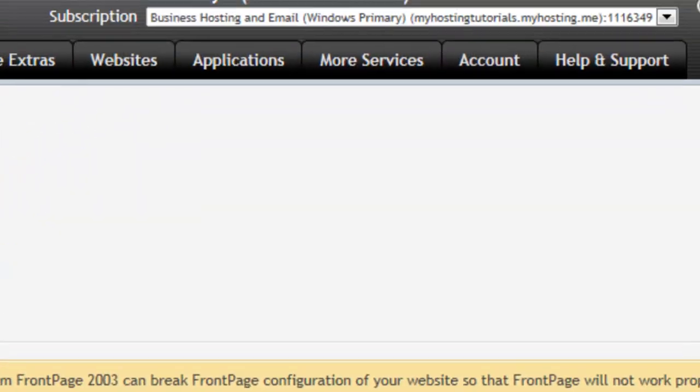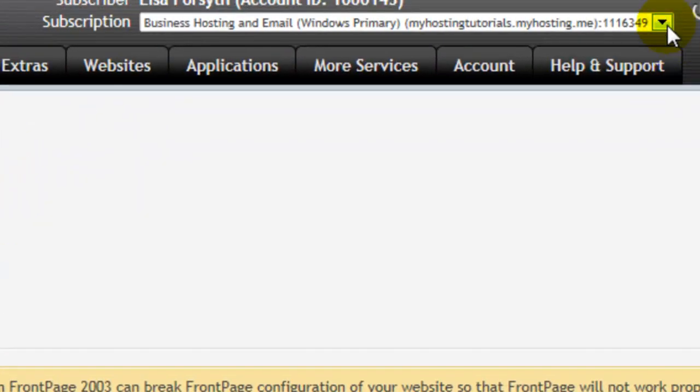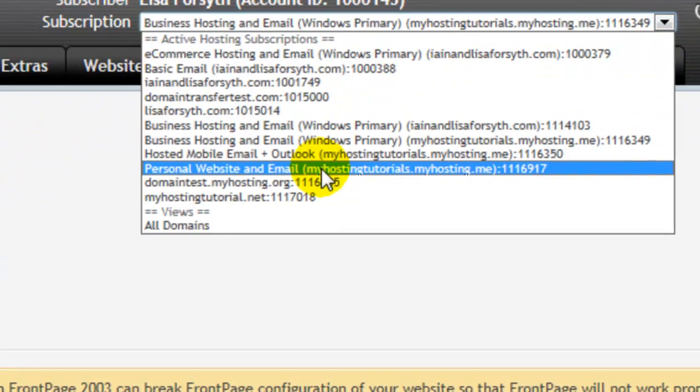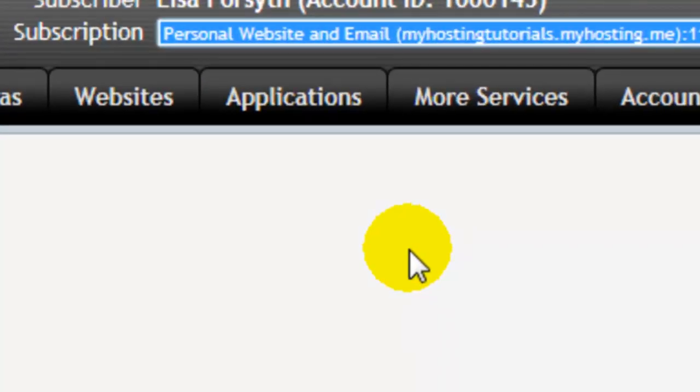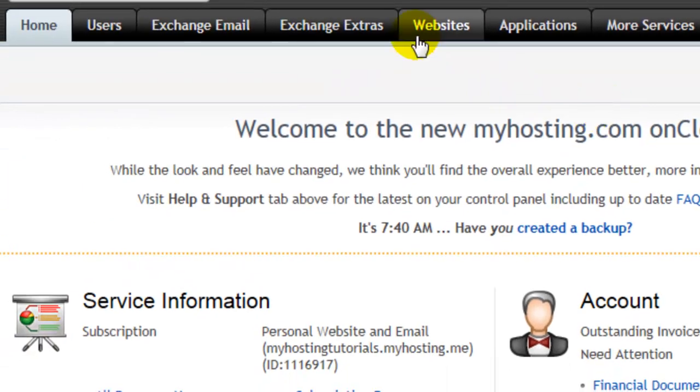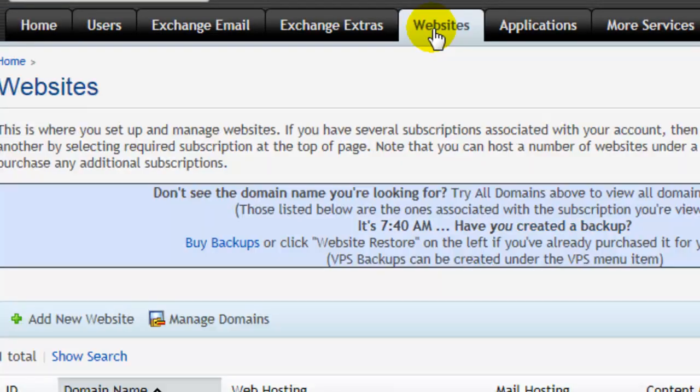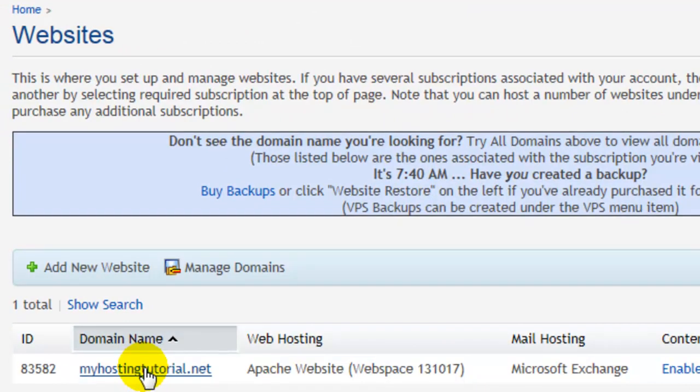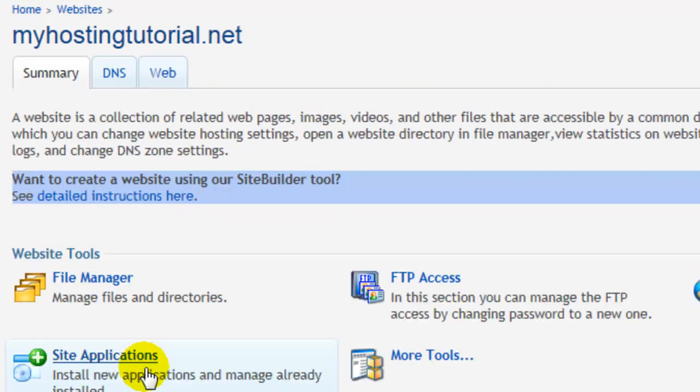For Linux Primary, we'll select our subscription, choose the Websites tab, select our domain, and choose FTP Access.